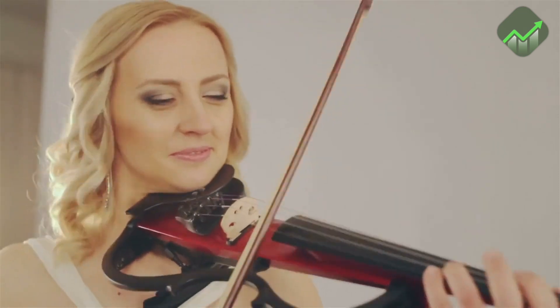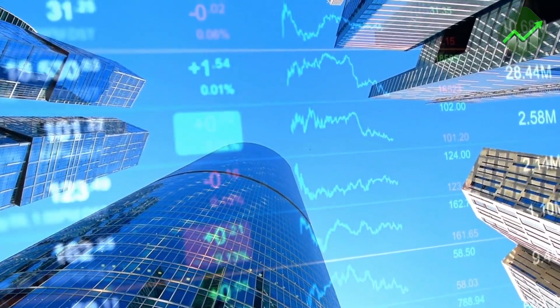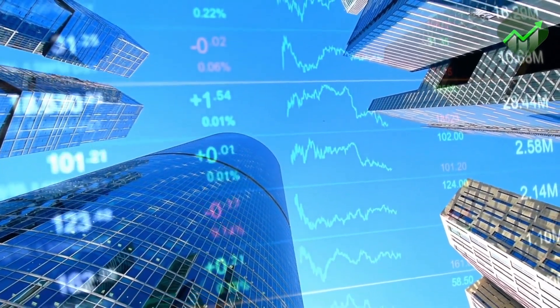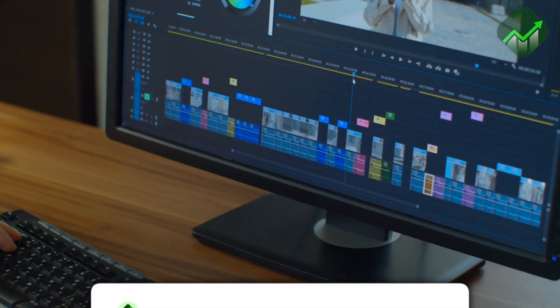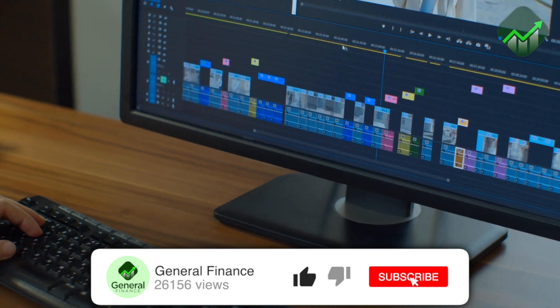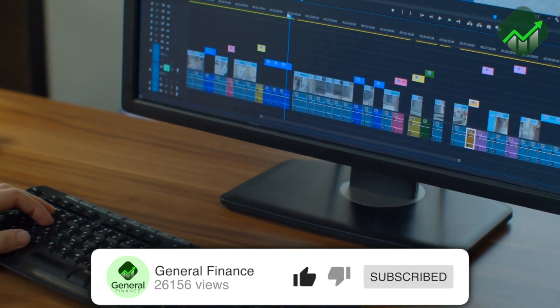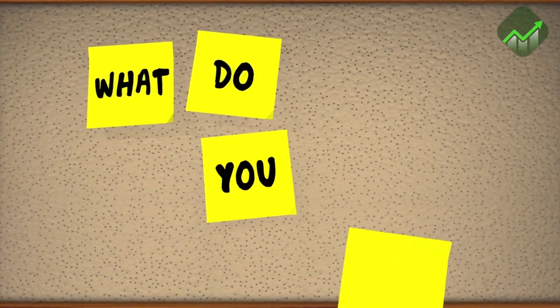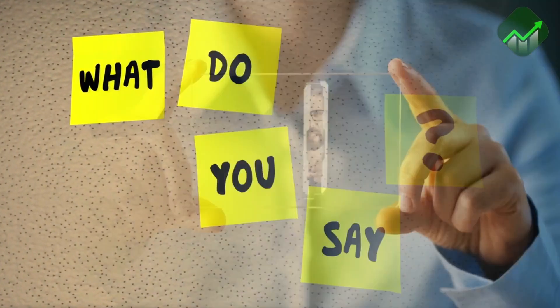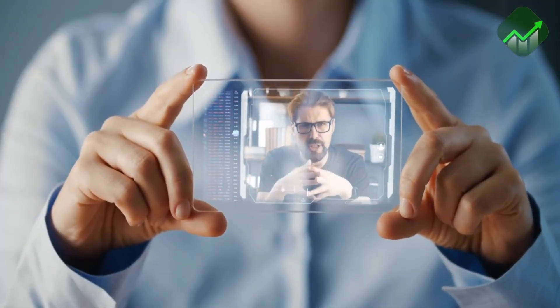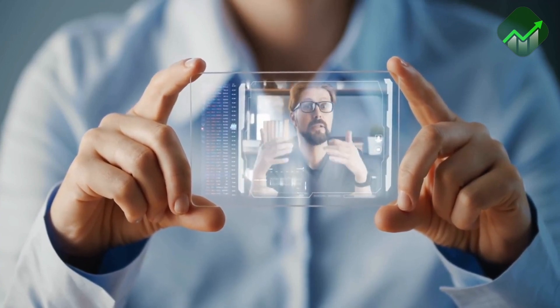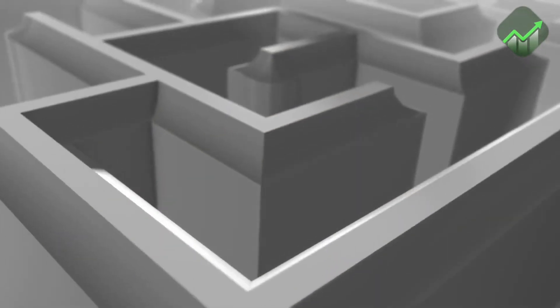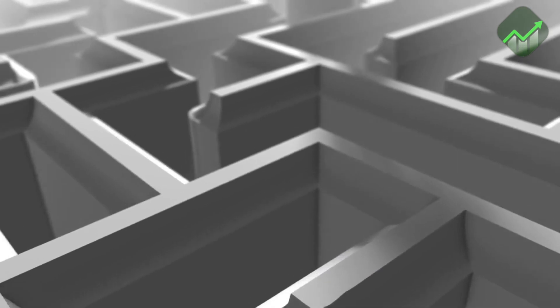Thanks for tuning in to today's video on the General Finance channel. We hope you found it informative and valuable. Remember, we'll be posting new videos on the channel 3 to 5 times per week, so make sure to hit that subscribe button and turn on notifications so you never miss an update. Leave your thoughts and feedback in the comments section below. Is there a particular topic you'd like us to cover in a future video? Let us know! Thanks again for watching, and we'll see you in the next one. Keep building that financial savvy, and we'll be here every step of the way to help you on your journey to financial freedom.